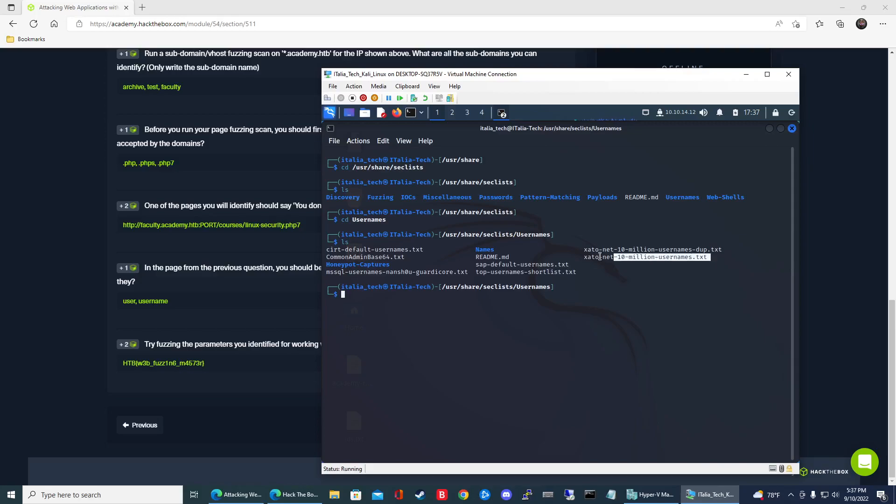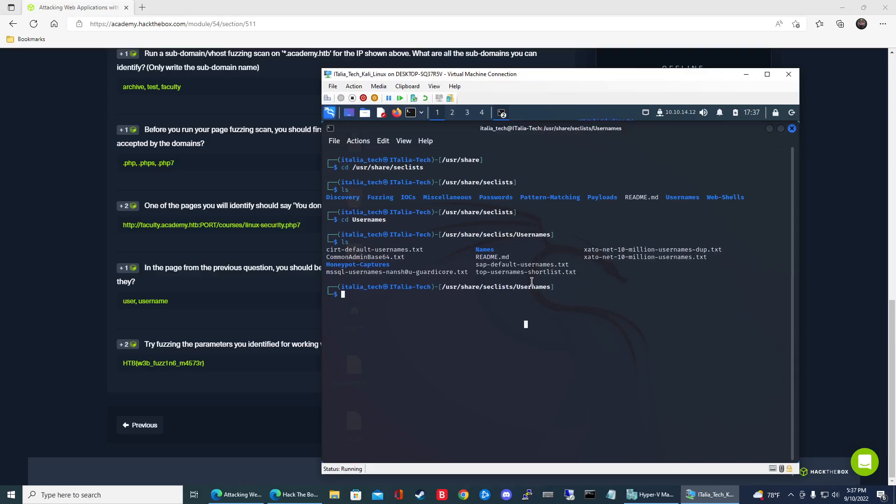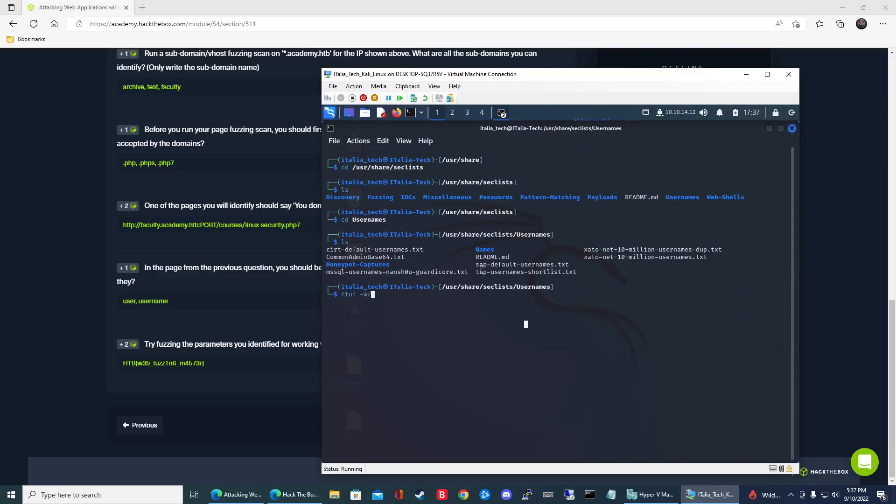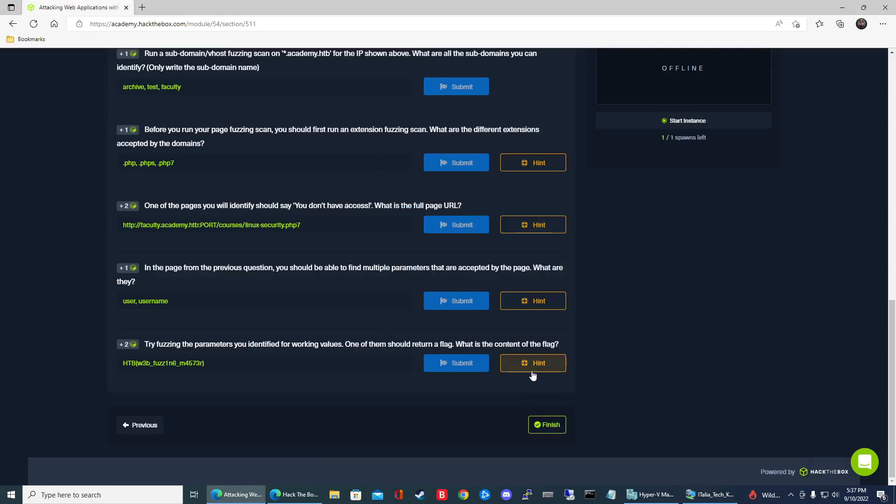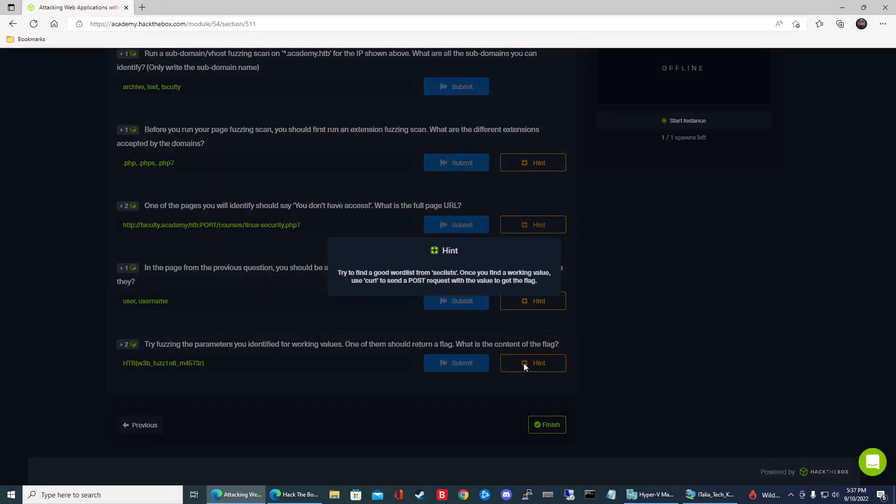So I went ahead and I tried this one. It didn't work. So I actually kind of want to use this one. I guess the bigger the better right. So we're going to use this guy to have it sort through just all the top 10 million usernames and see if that's the right one. And then we should get the flag. So let's go ahead and do that command. So we'll do ffuf and we're going to use the POST command. Actually if we take a look at the hint here it says try to find a good word list from SecLists. So we did that. Once you find a working value use curl to send a POST request with a value to get the flag.